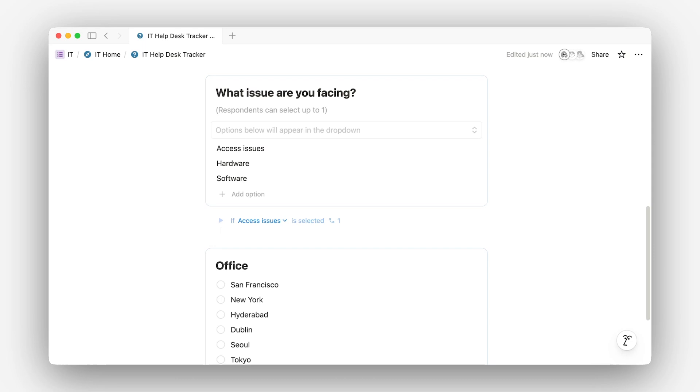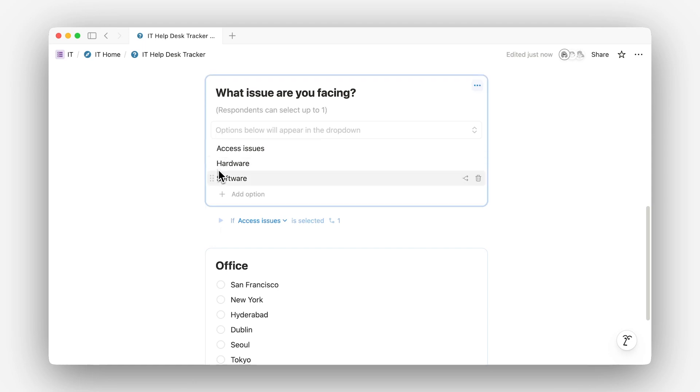Now let's make the form a little smarter with conditional logic. Let's say you have a drop-down for what type of issue are you facing, with options like access issue, hardware, and software. You can show follow-up questions based on what the respondents pick.